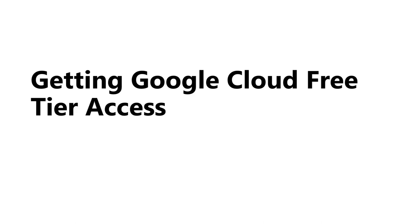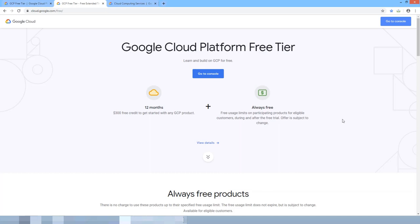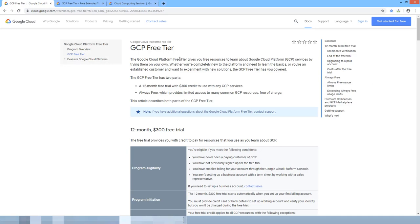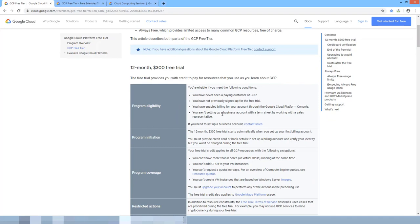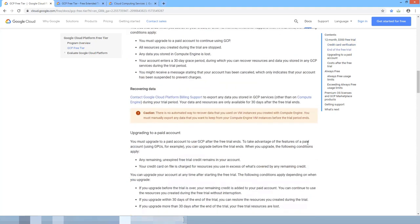Go to cloud.google.com/free. It asks for a username and password — all you need is a Gmail ID. Here you get a 12-month free trial with $300 credit to use any of the GCP services. There are some eligibility requirements and restricted actions for the program.